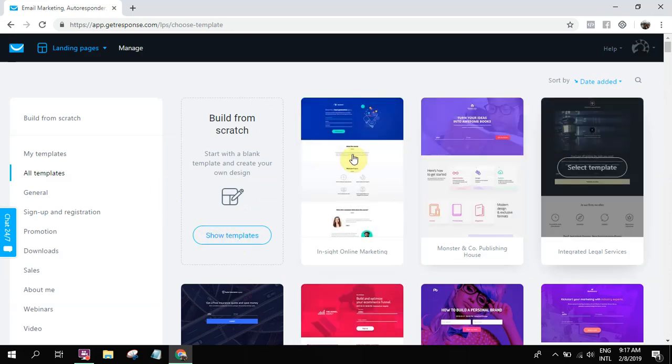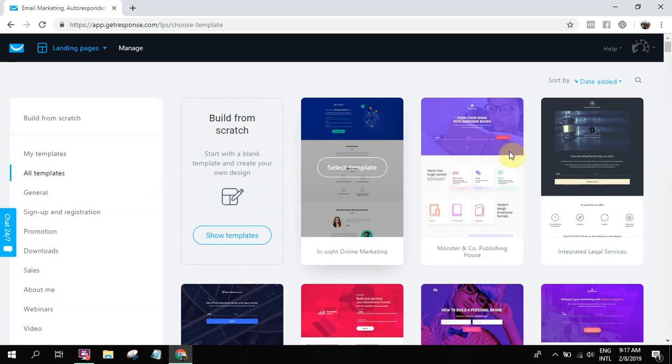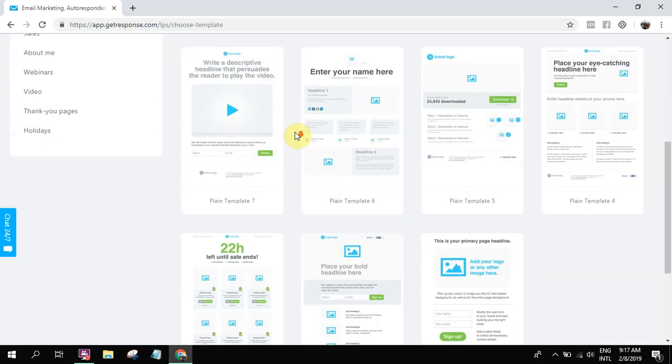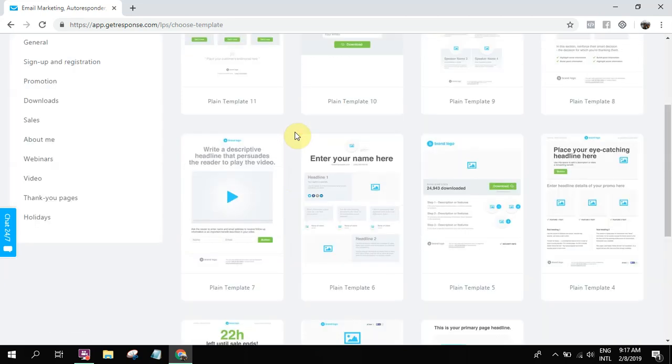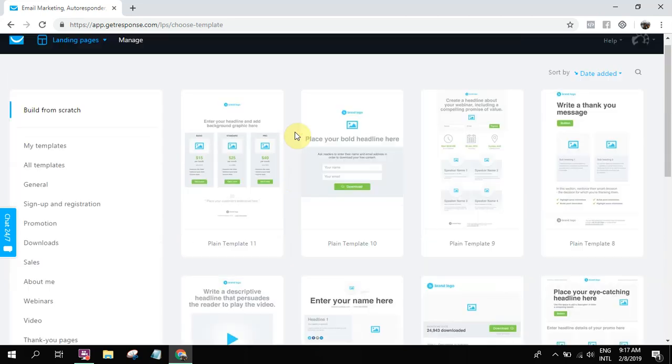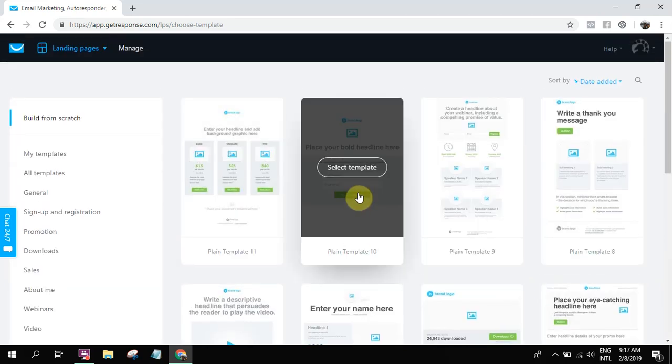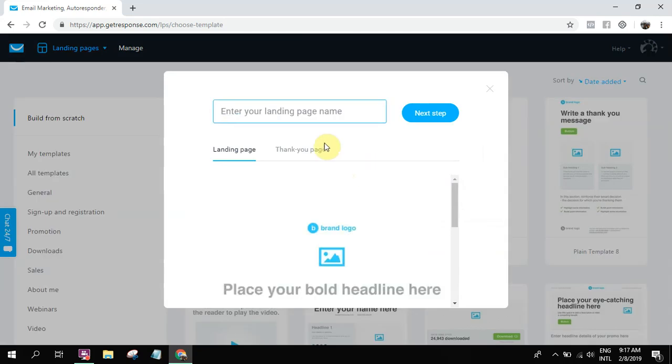Or basically, you can try choosing from these templates. But personally, I like to build from scratch. So I like it plain. This one, plain. So I'll select this.